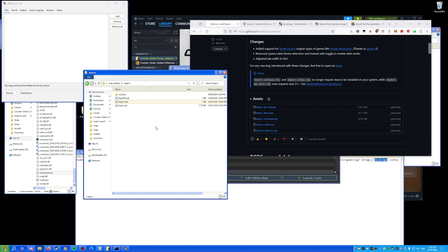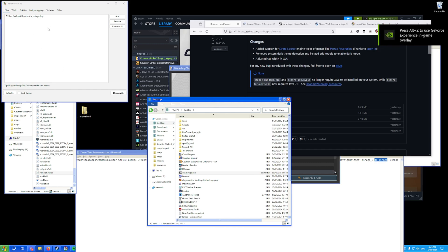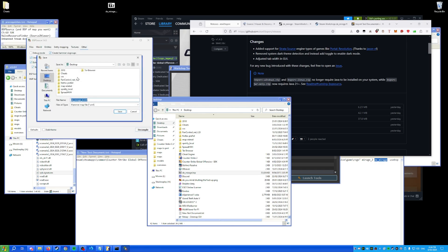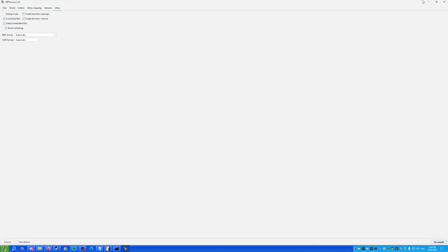Find the decompile button. Drag the map into it — all these settings don't matter. Go into 'Other' and make sure 'Extract Embedded Files' is on. Decompile it into the Mirage folder. Once it's decompiled, you can close out of BSP Source.